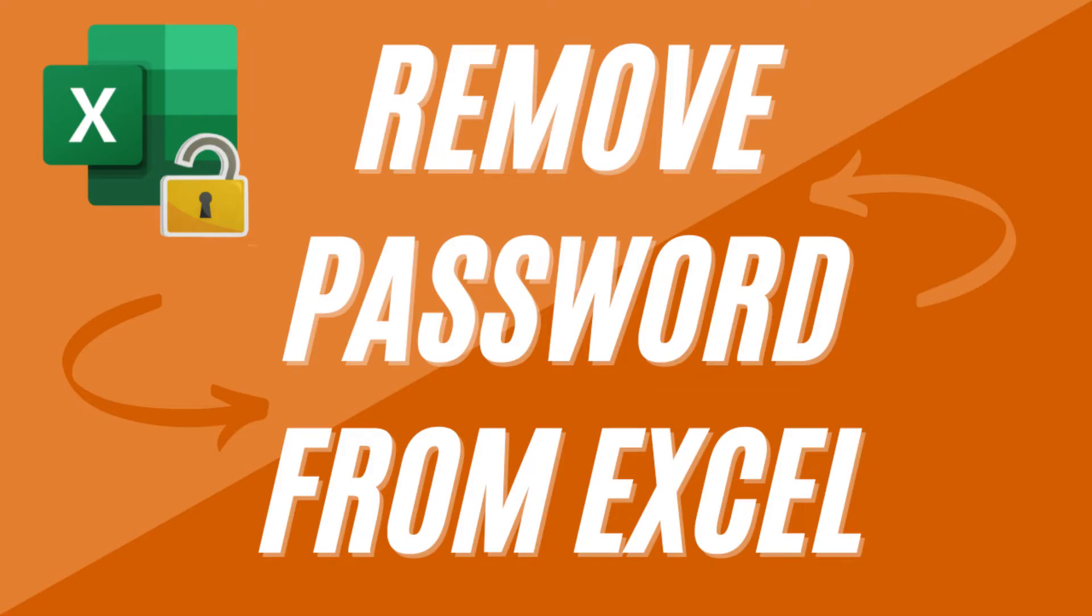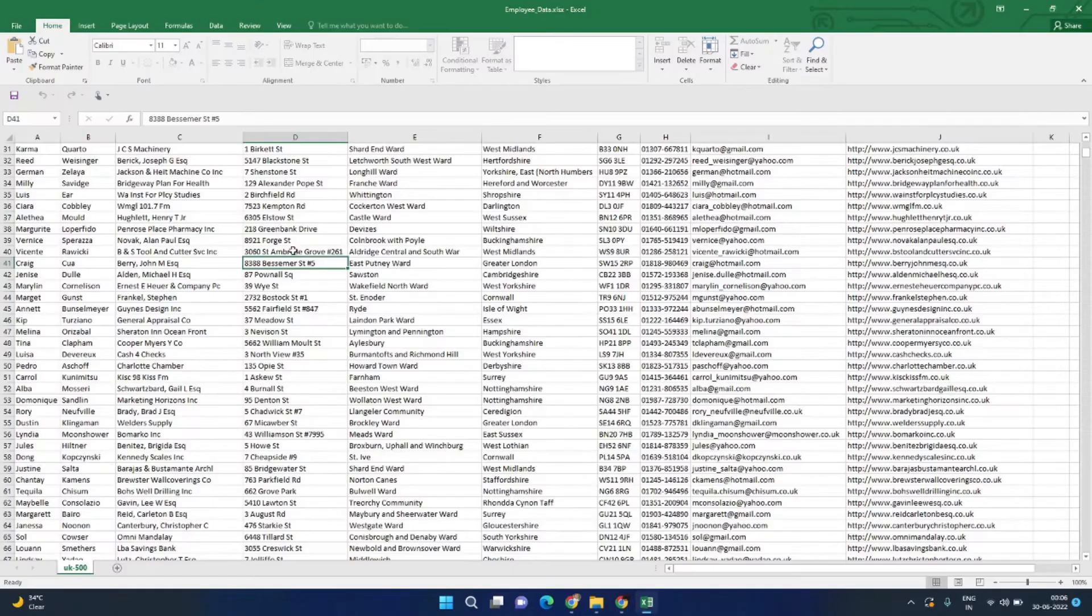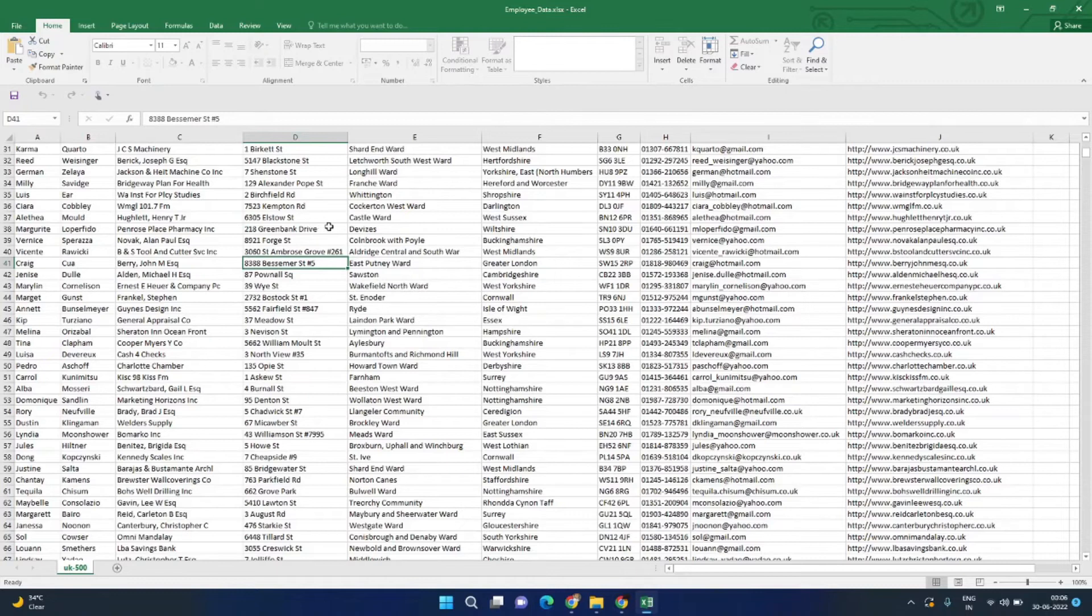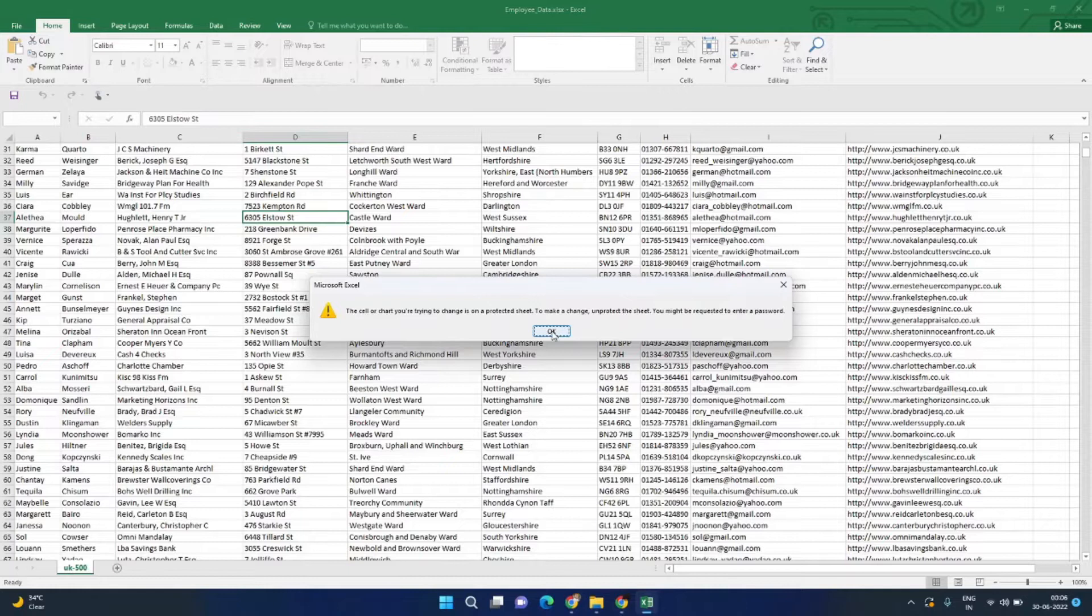Hi, welcome to another video of Code Hunters. In this video we will see how we can remove the password protection from an Excel file. So I have this Excel file, let's open it. This Excel file is protected. As you can see, if I try to edit anything, it gives me a prompt saying that this Excel sheet is protected.